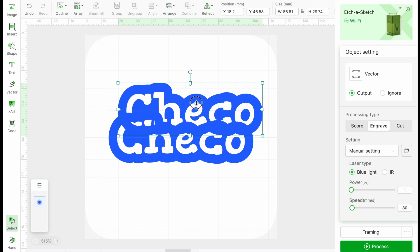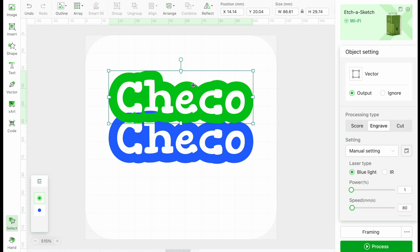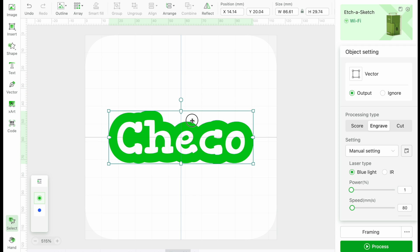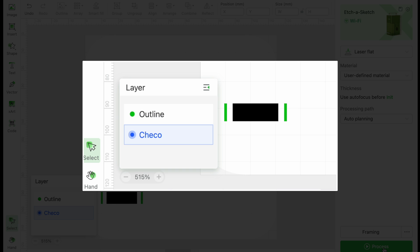To make the name stand out a bit more, we will duplicate the layer, change it to green, and center it to our original. Changing this to Score will create a nice dark outline around our design. Now for the settings.